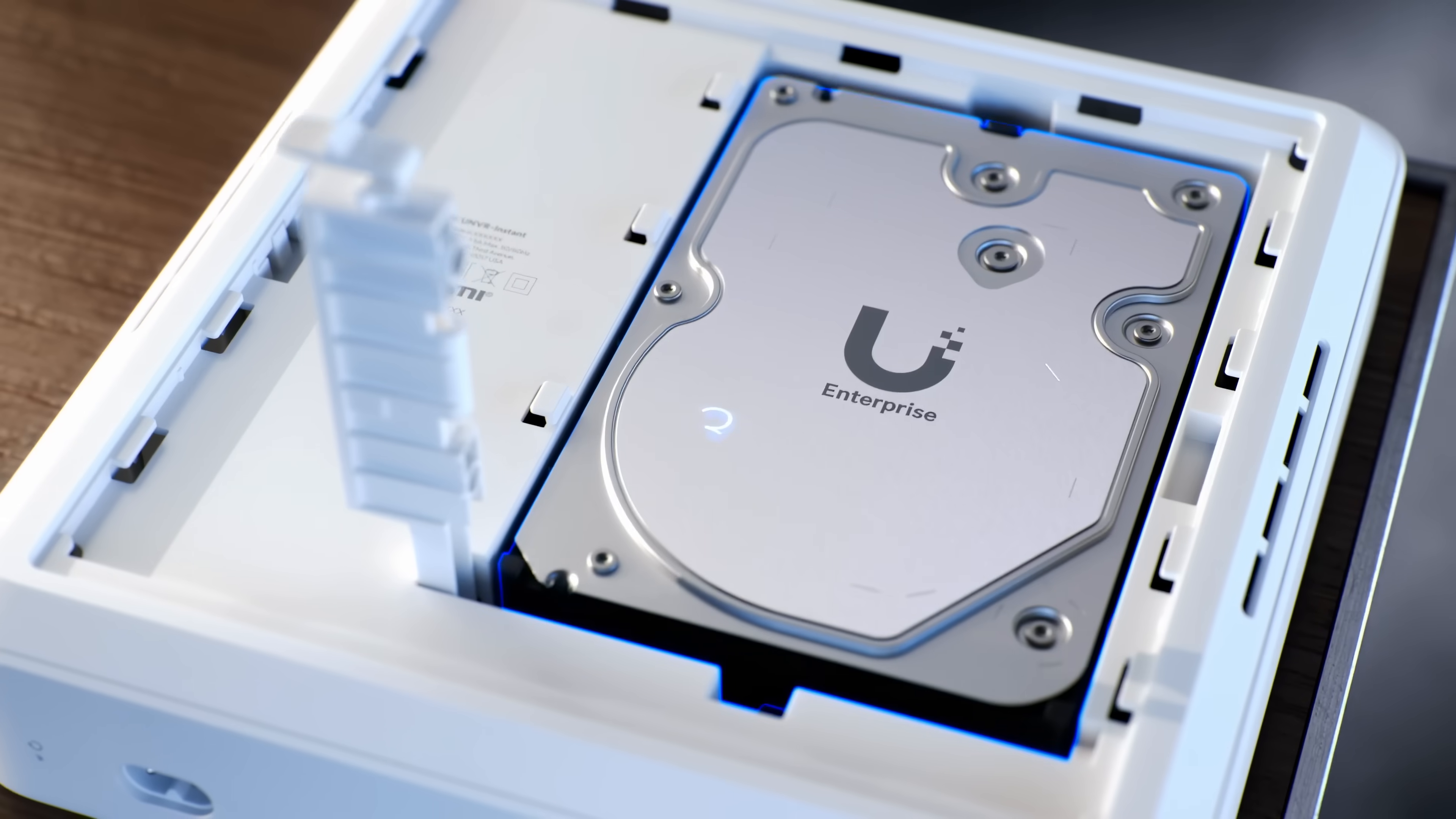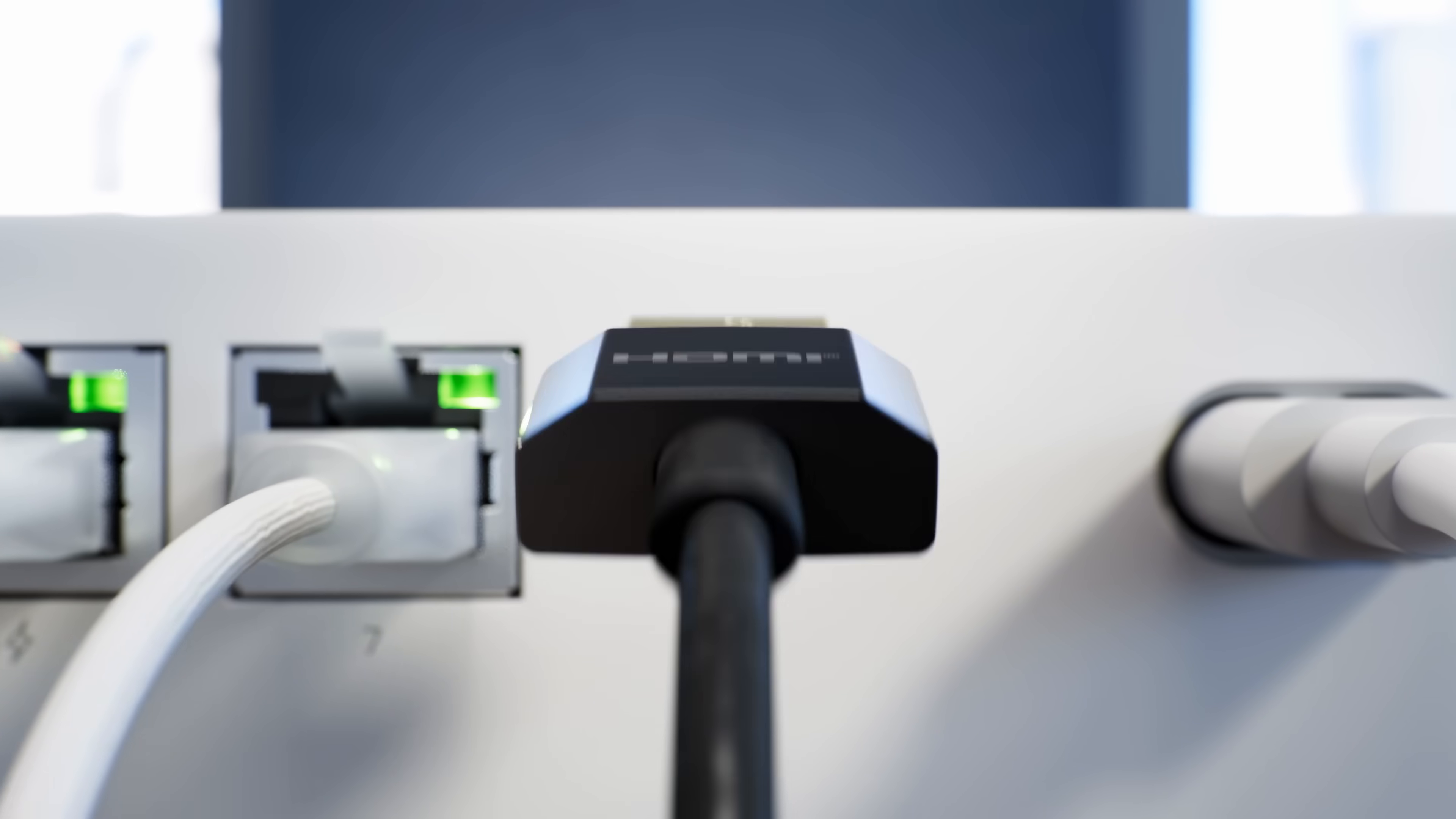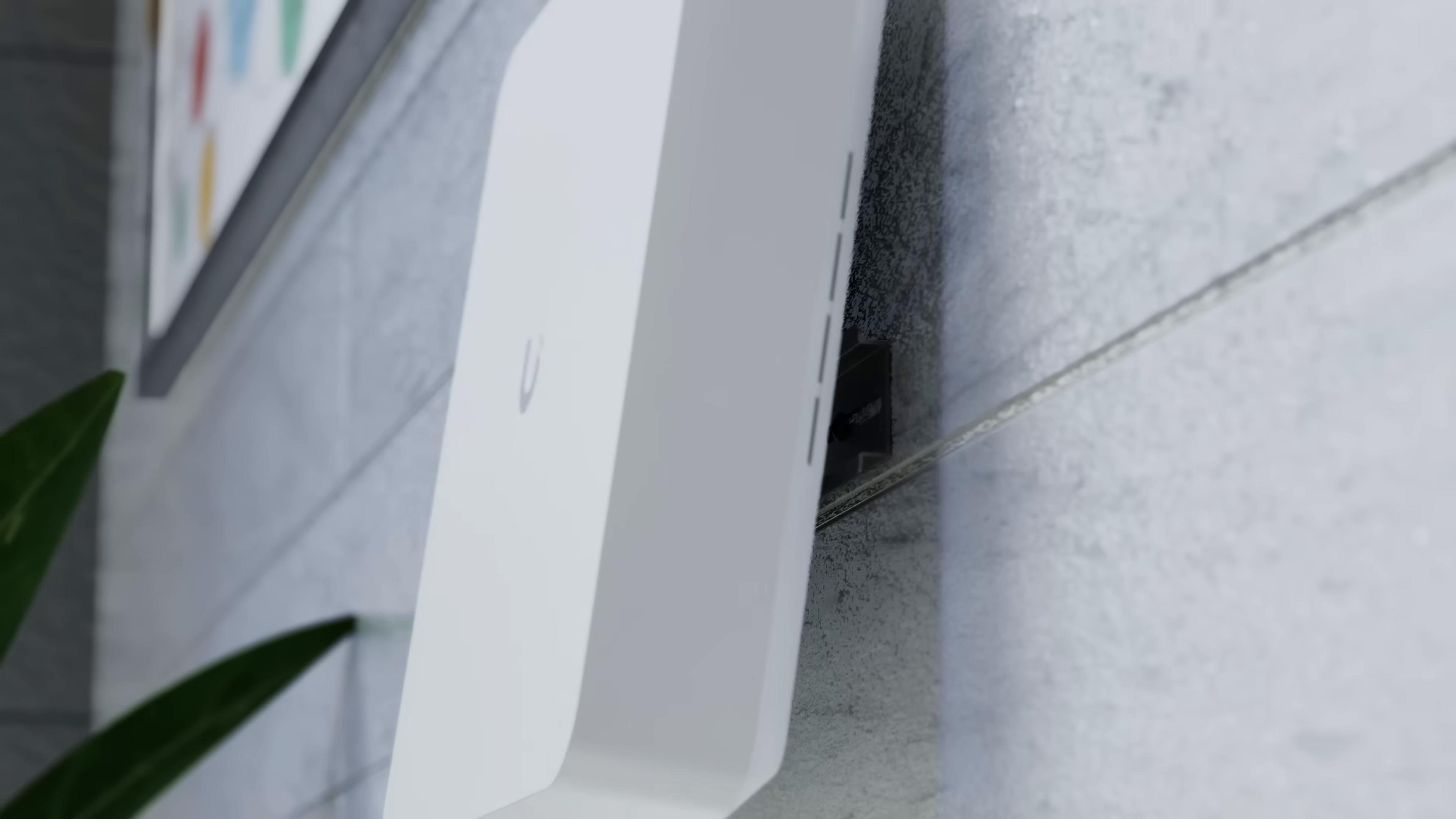Featuring a 3.5-inch HDD bay, a built-in six-port PoE switch, and a viewport output for live monitoring. All in a sleek form factor with versatile mounting options.